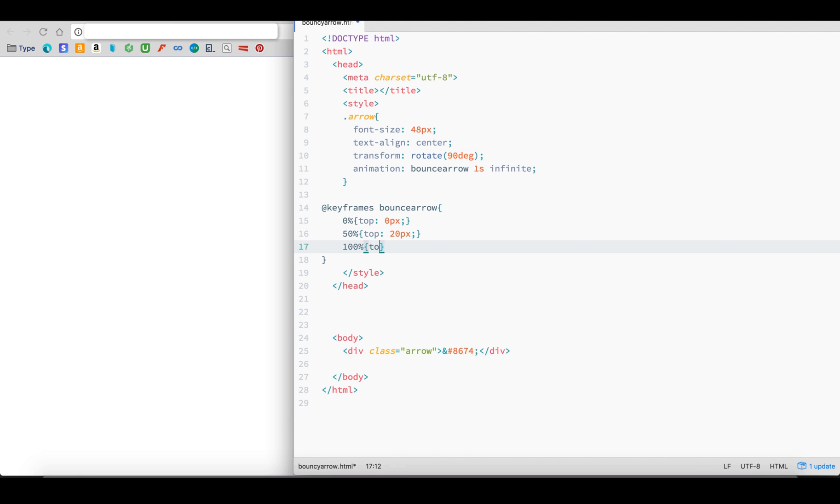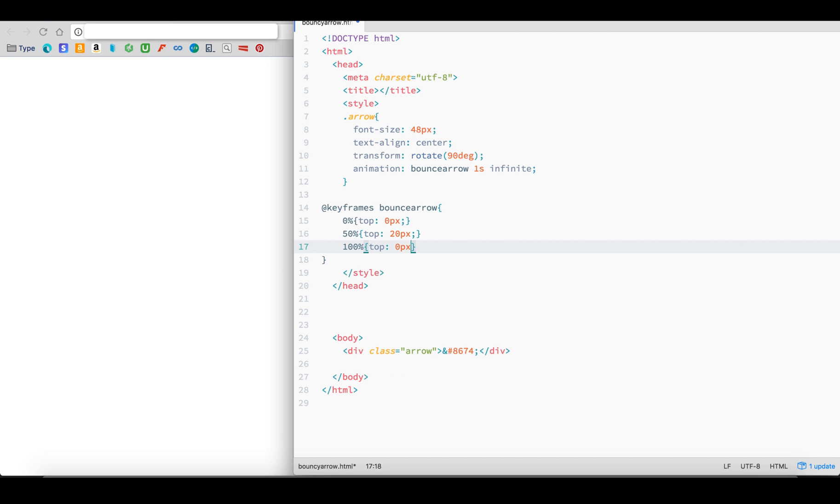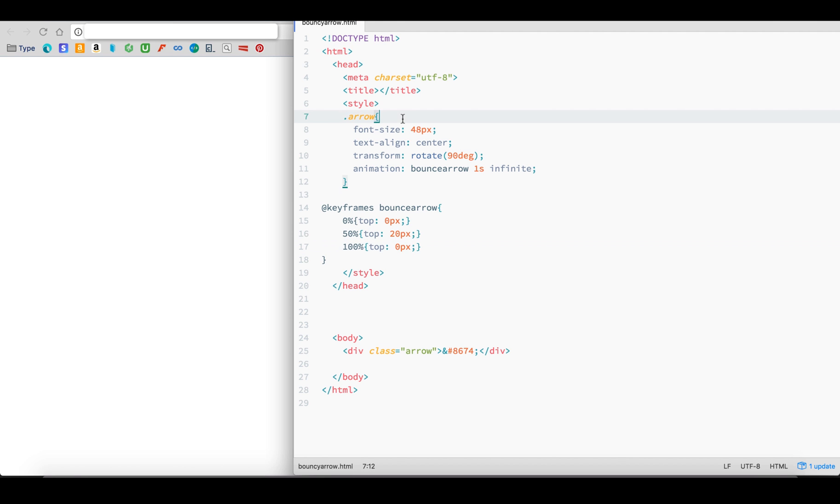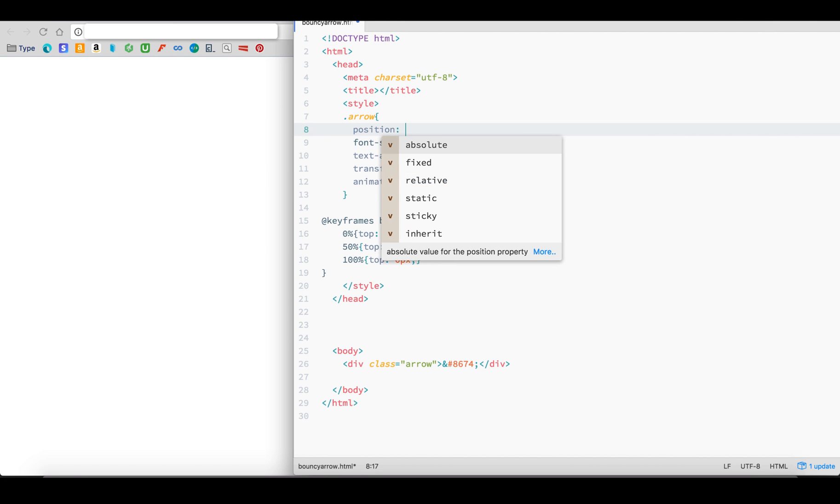Therefore, 0% will be at 0 pixels from the top and 100% will also be at 0 pixels from the top. 50% will be 20 pixels from the top, moving the arrow down. And since we are affecting the Top property, we need to set the position of the Arrow class to Relative. And that's all there is to it.